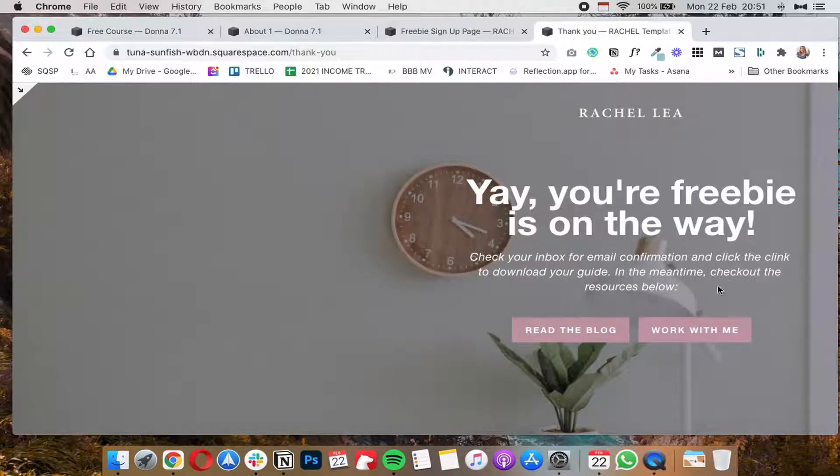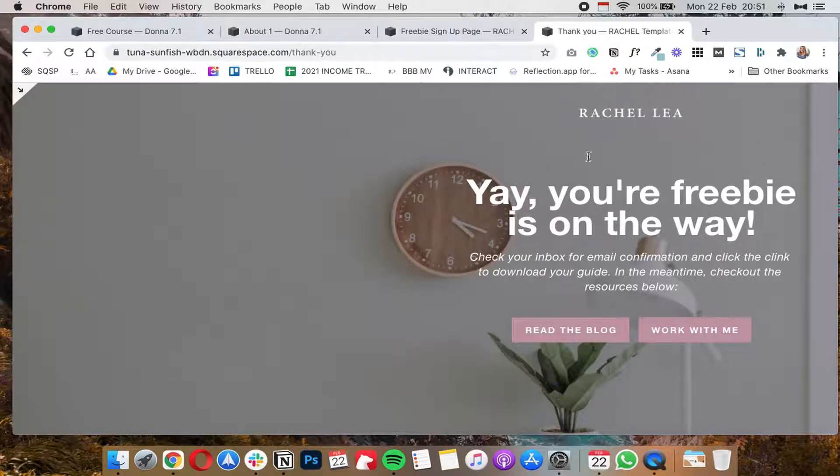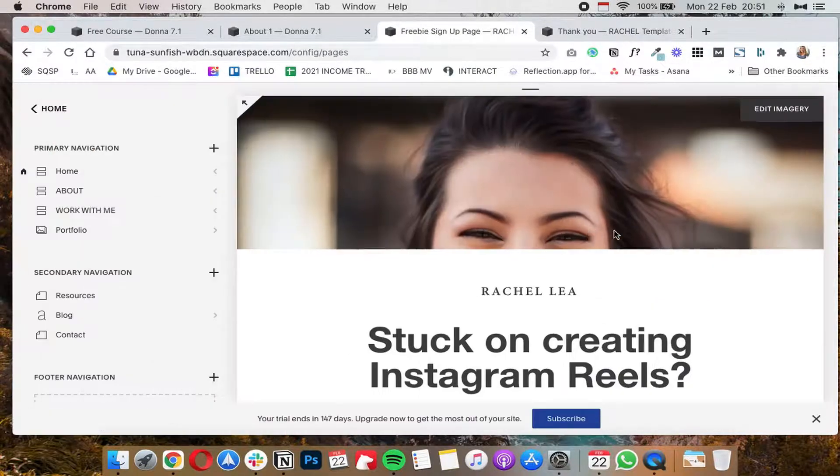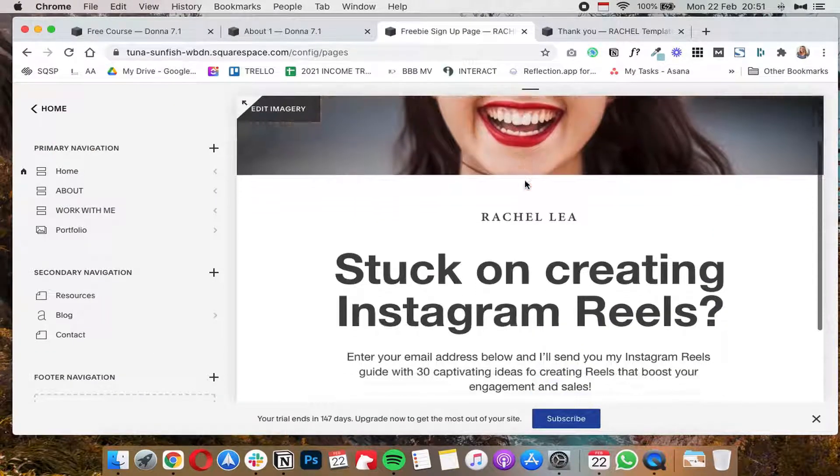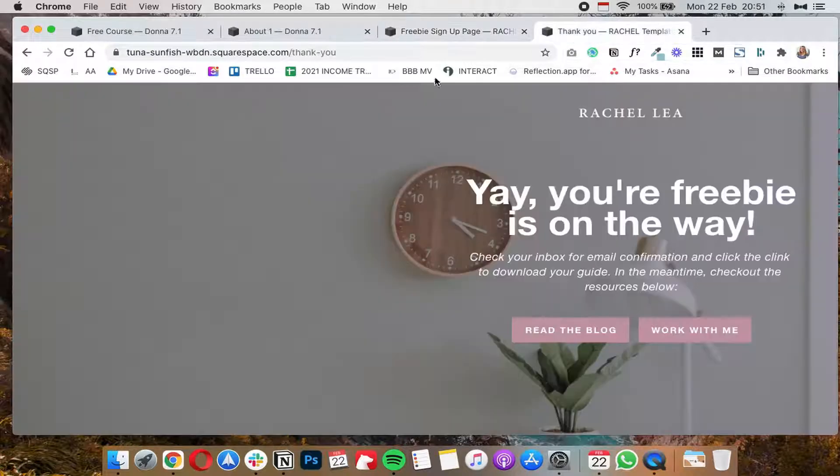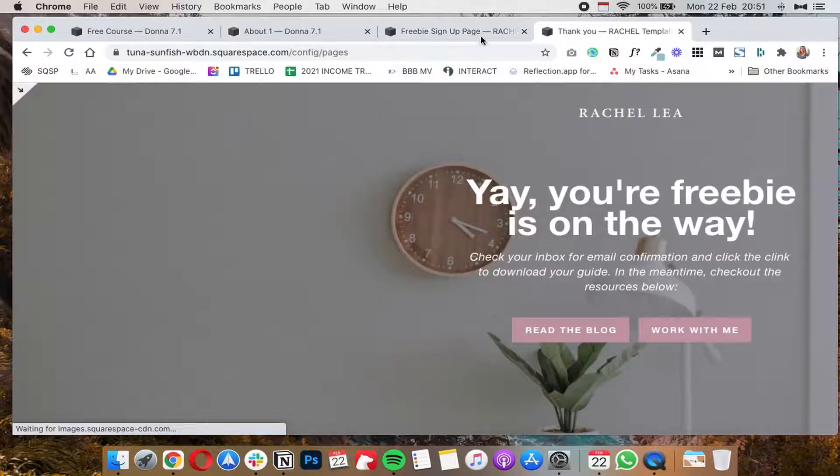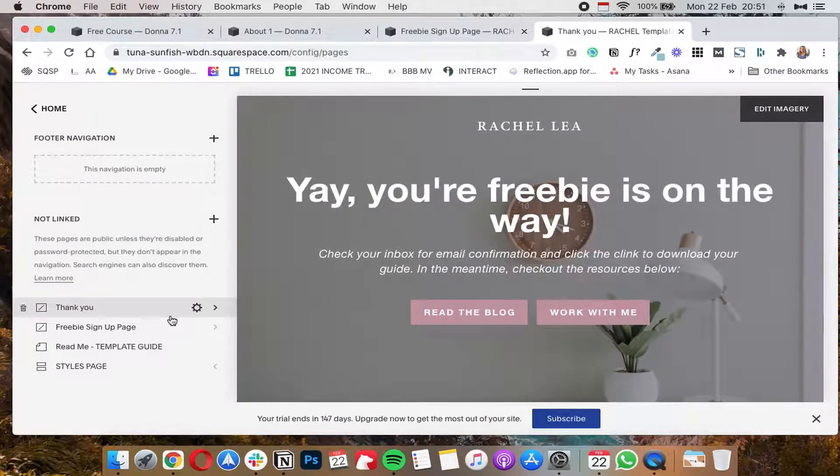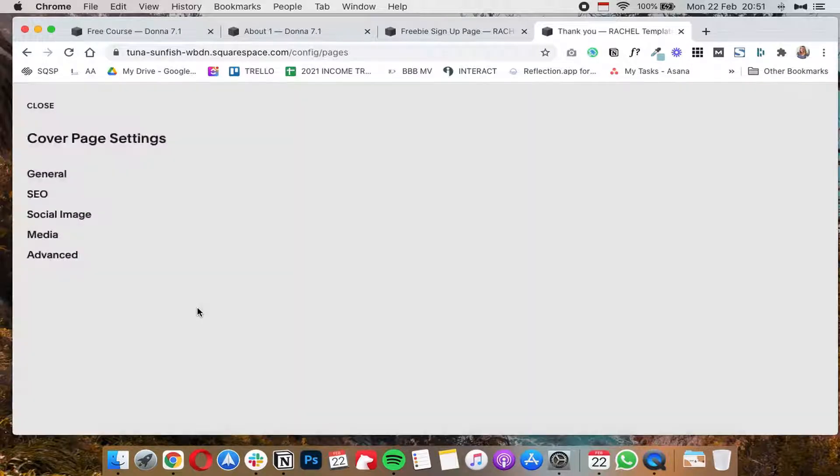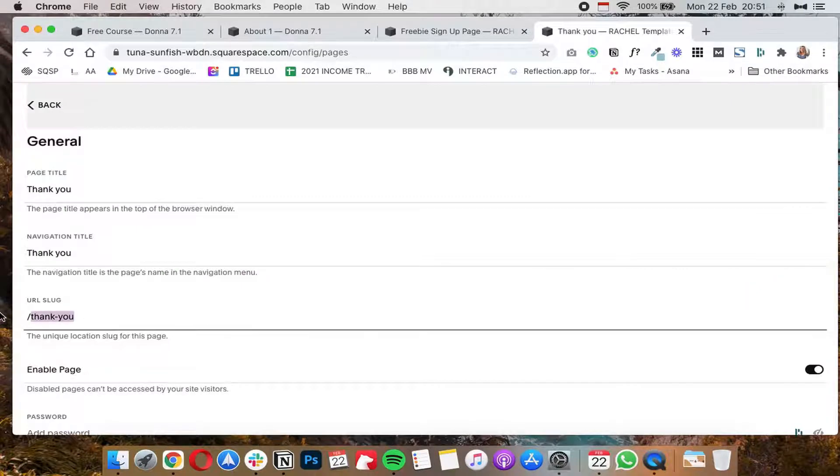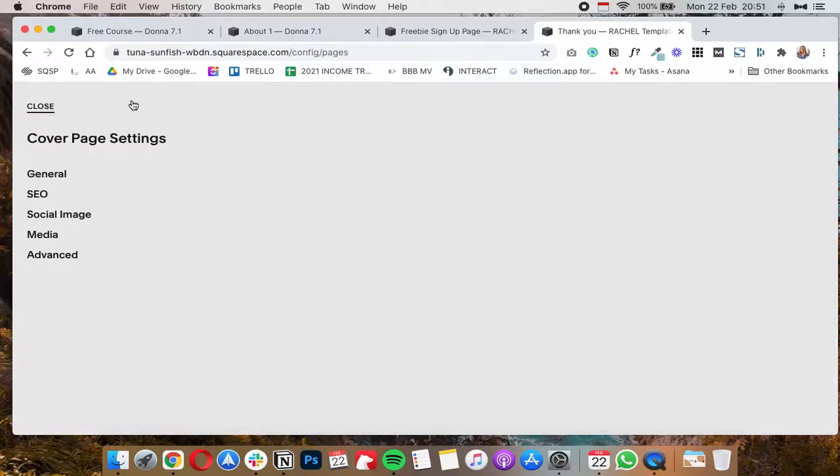So of course this will depend on the type of business you have and what you want them to do, but you get the general idea. So the first thing you need to do is obviously create the thank you page and the page that has your form. And once you have those two pages in place, what you'll want to do is go to this thank you page and then click on the settings icon.